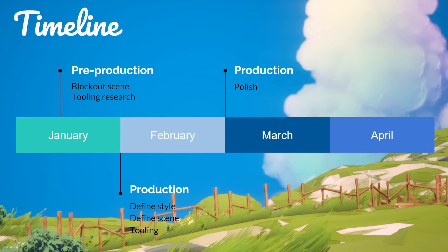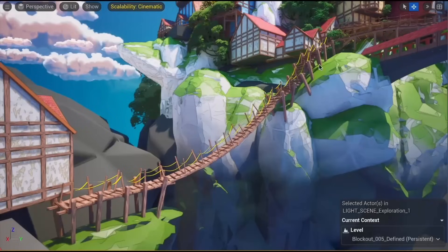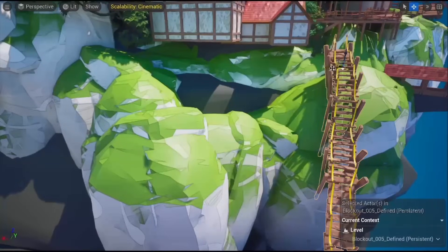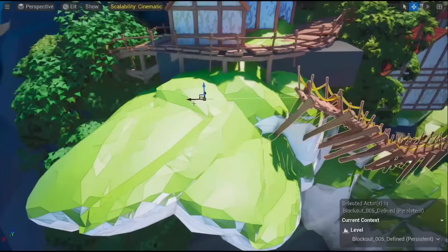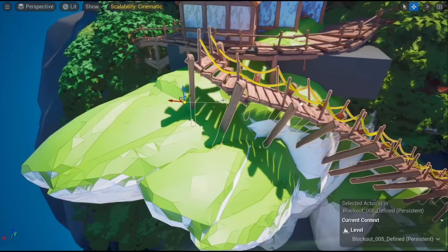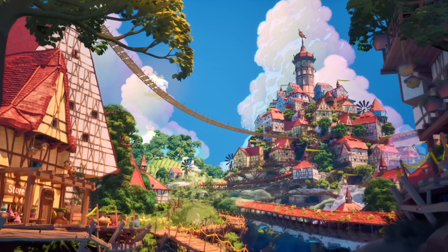Once we entered March, we already had everything kind of there — it wasn't perfect yet, and that's where March was focused. It was mainly about polishing. After the tools were polished, they nicely work in Unreal — for example, the wooden bridges, where you can just draw the curve and it will automatically snap the fitting bridge or the area that we want. After our toolings are integrated into Unreal, we have our scene with all the buildings, bridges, foliage, clouds — basically everything is now in the scene.